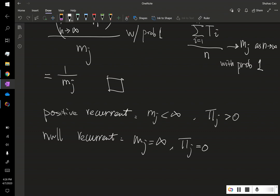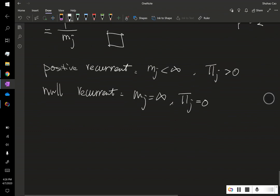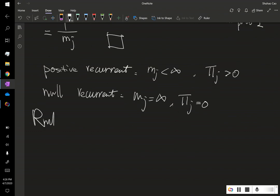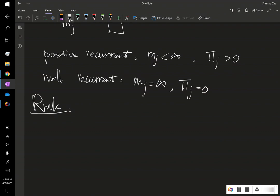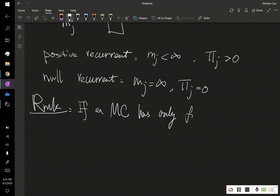And let me add this remark here. Keep this in mind. This proposition is only for irreducible Markov chain and every state is recurrent. That is, if a Markov chain has only finite states and is irreducible, irreducible means we have only one class,